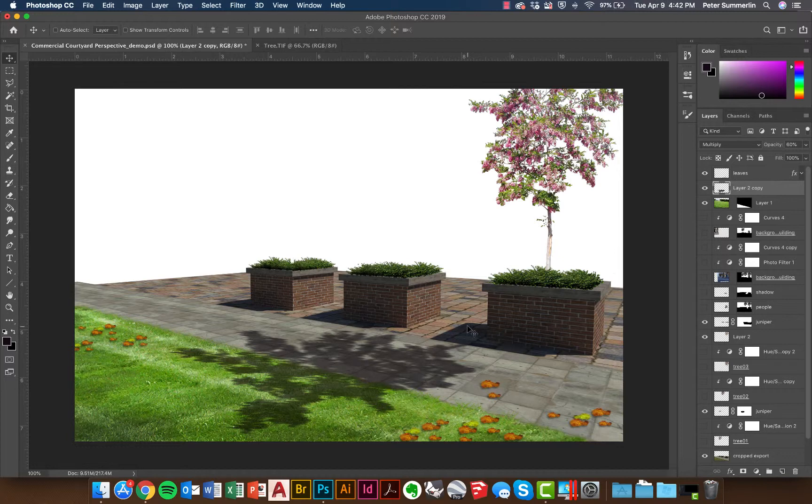So this is one technique for inserting trees into your perspective renderings and creating shadows that help them tie into the rest of that perspective.